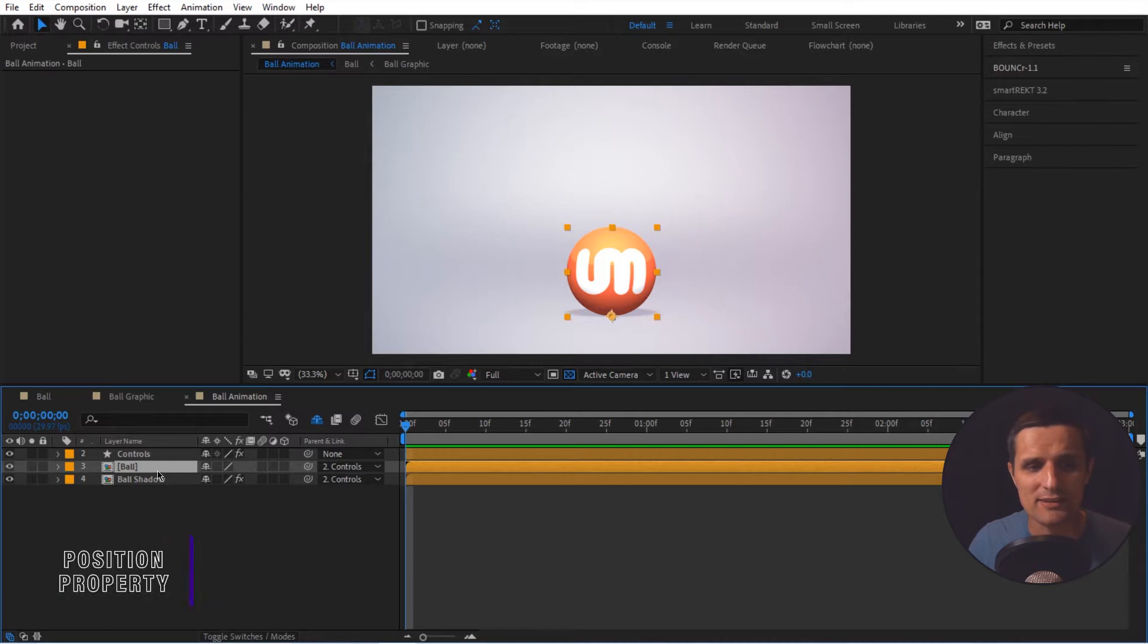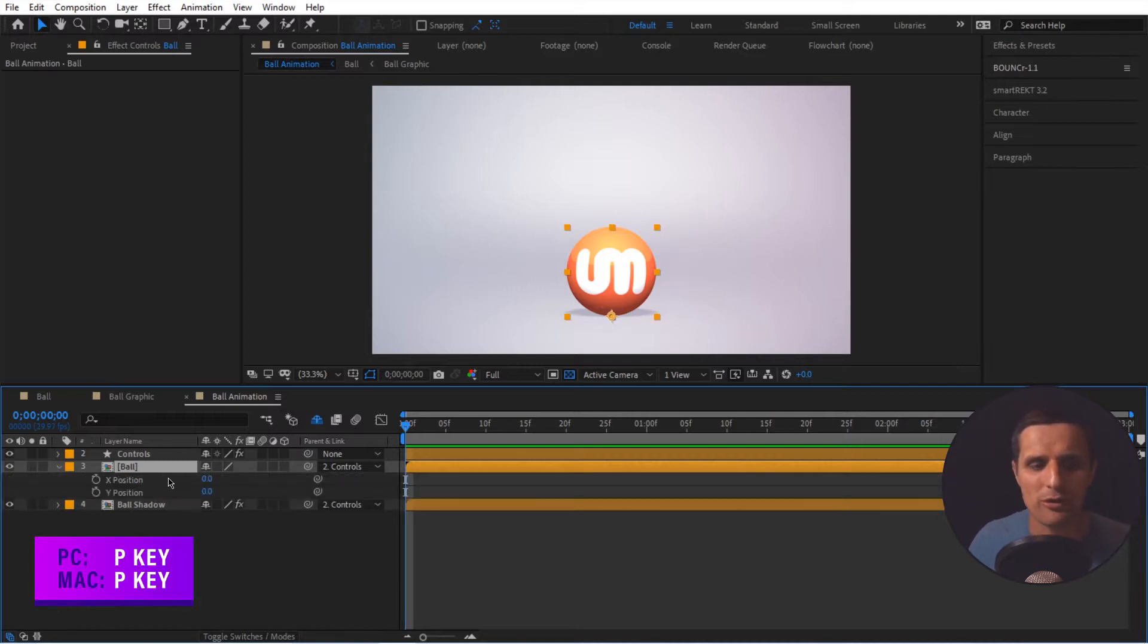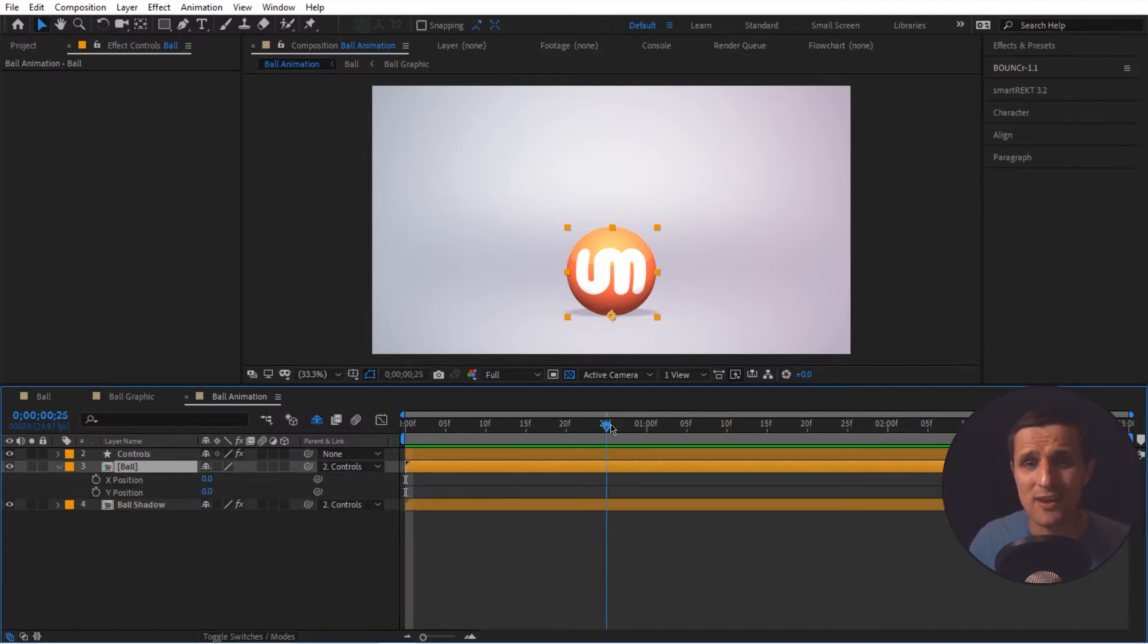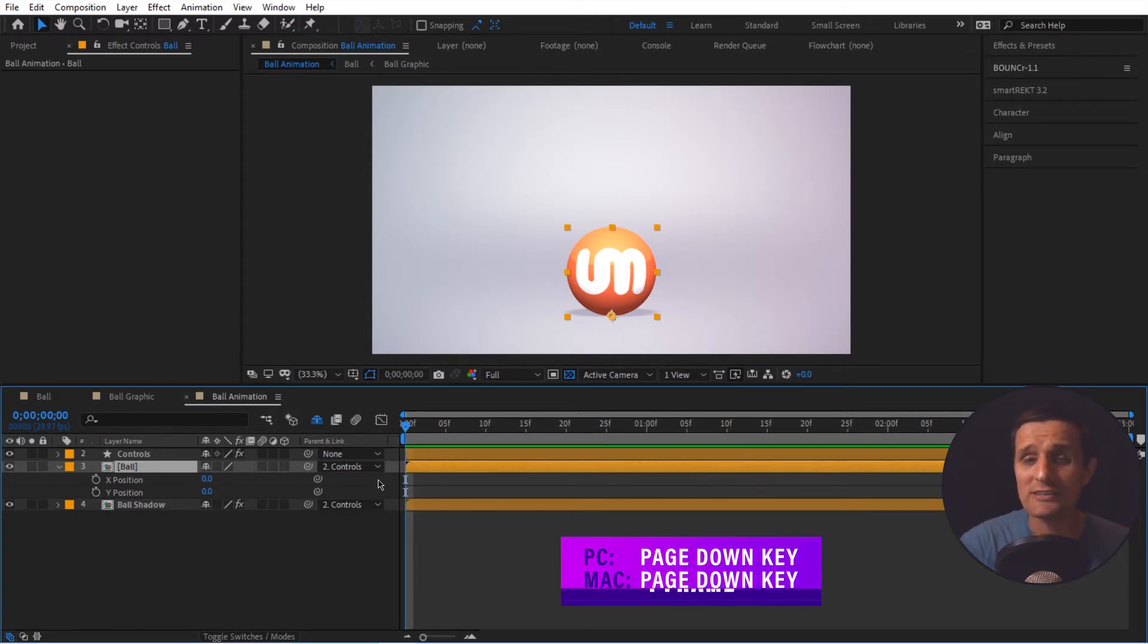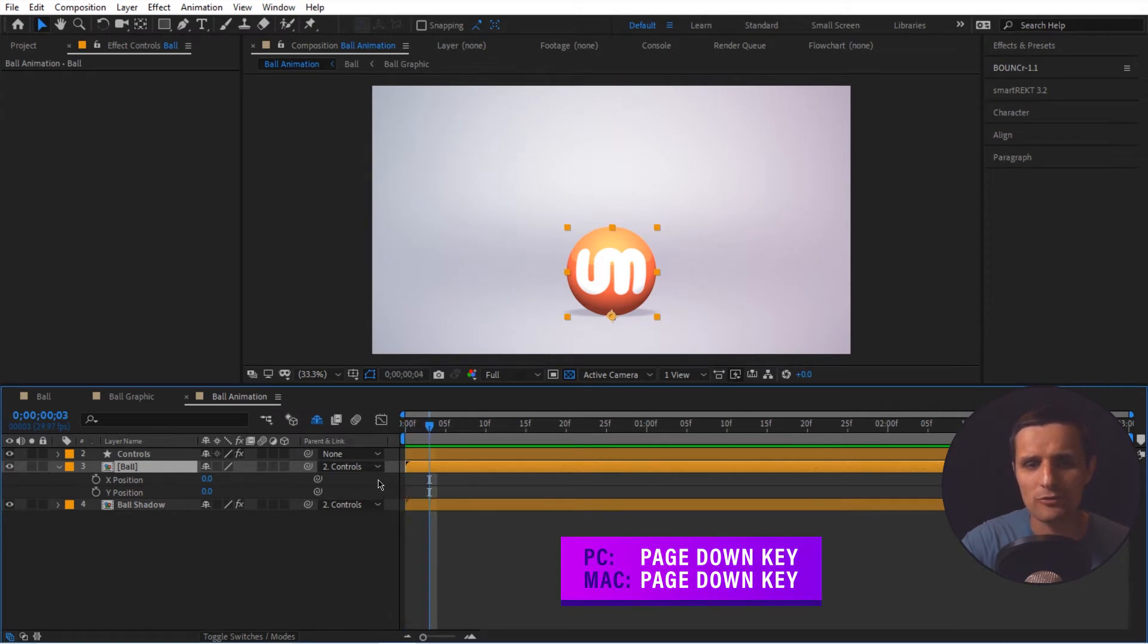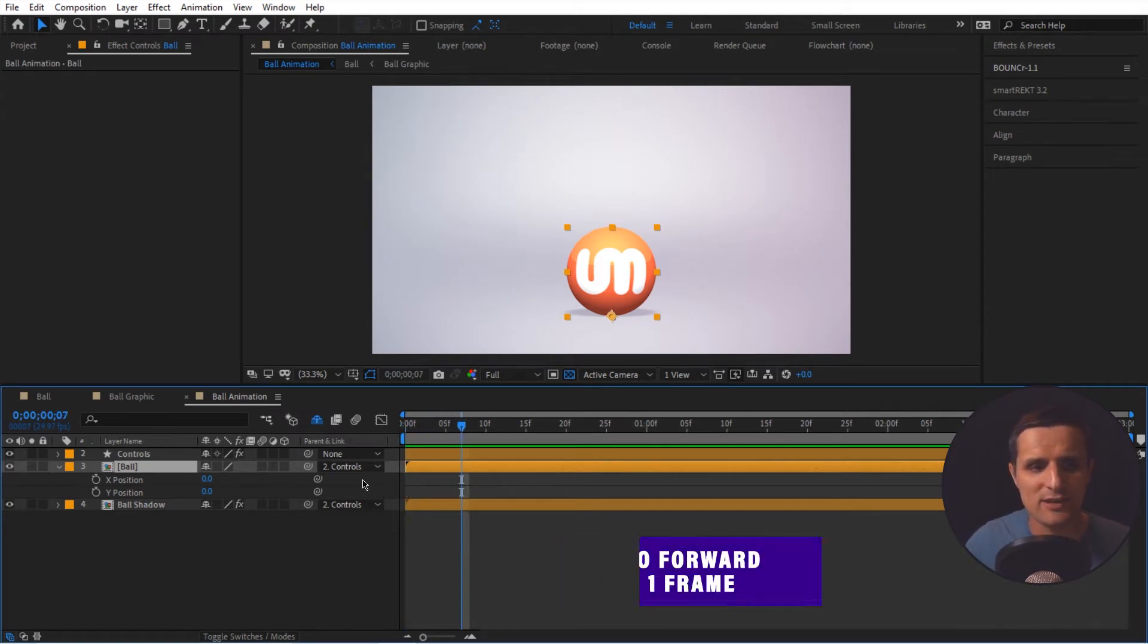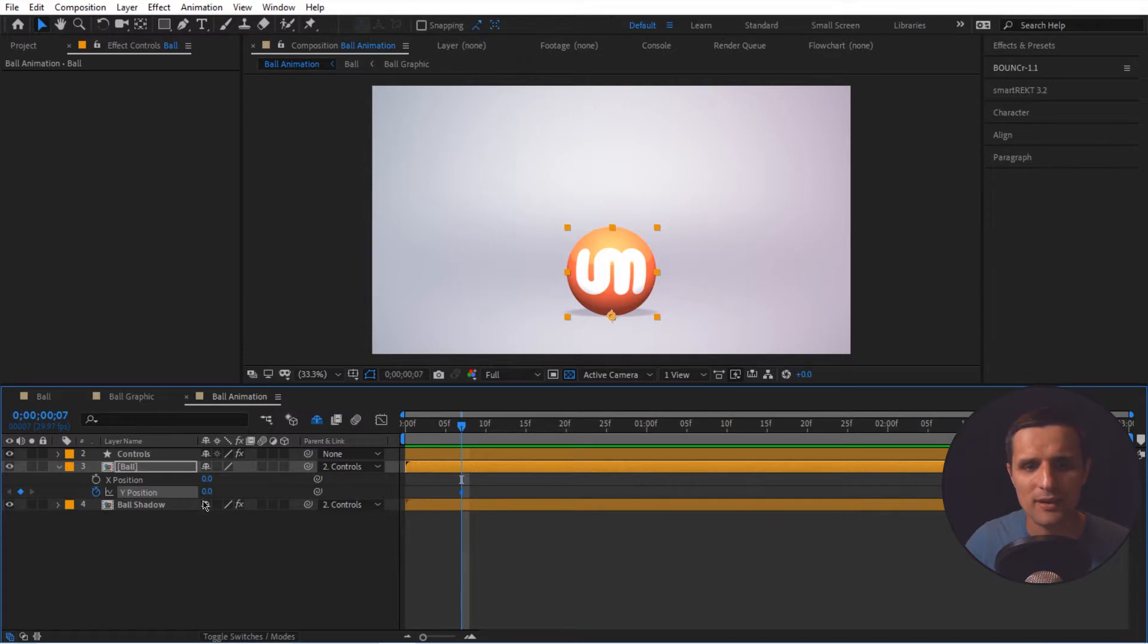So to do that, we're going to select this ball, press P to reveal the position property. We're going to be animating the Y position. So take the time indicator to the very beginning of our composition. Let's go forward seven frames from the beginning. Press page down seven times. One, two, three, four, five, six, seven. And we're going to set our first keyframe for the Y position at zero.